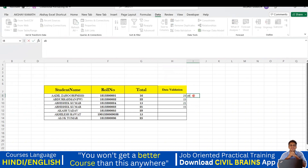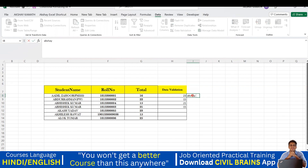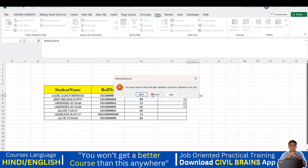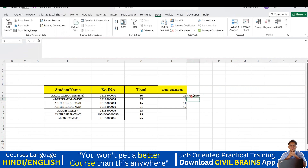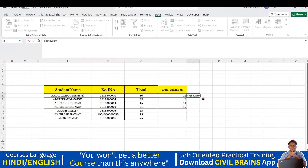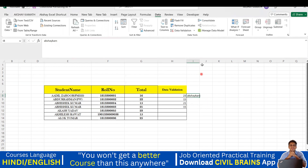Now I'll write 'akshay kamath' — but together that is more than 10 letters so it won't be accepted. If I write just 'akshay kam' that's nine letters — within the limit. Adding 'th' would push it beyond 10 and it won't be accepted. So Text Length validation can be applied if you need it, though it doesn't have many practical applications.